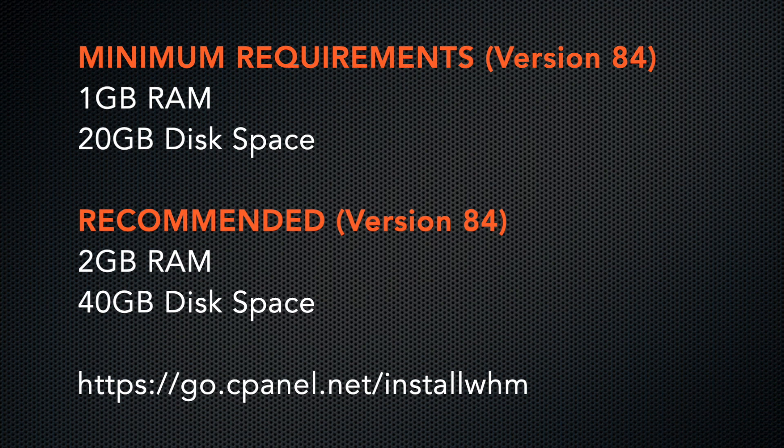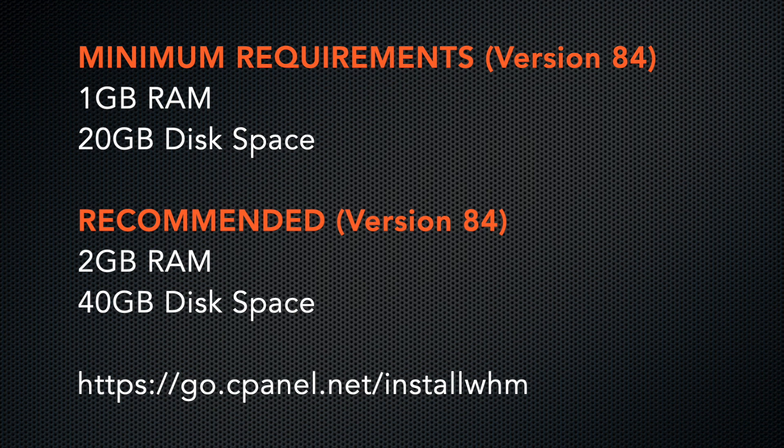At the time I recorded this, we require a minimum of 1GB of RAM and 20GB of disk space, but we recommend at least 2GB of RAM and 40GB of disk space. I'll add a link to our installation guide in the video description.